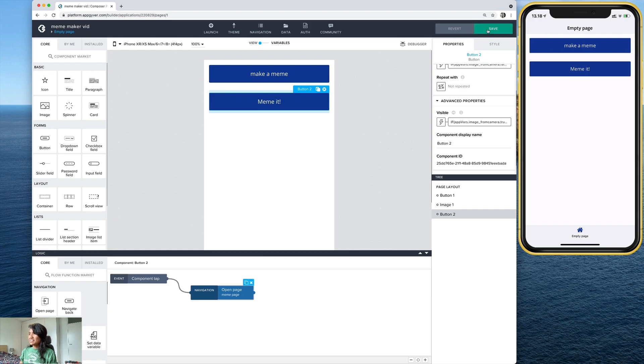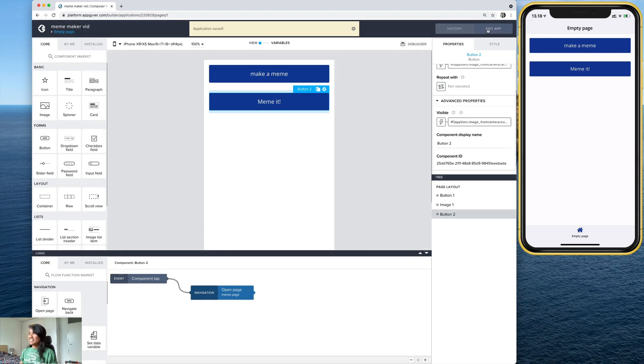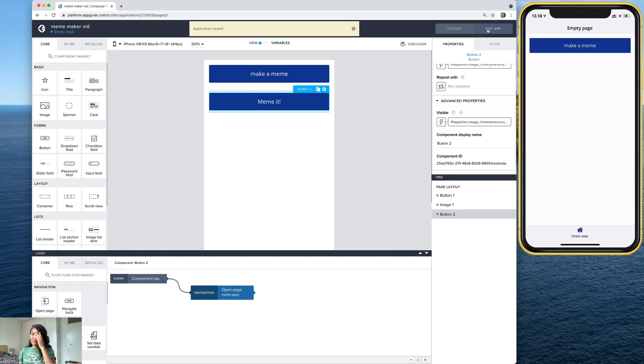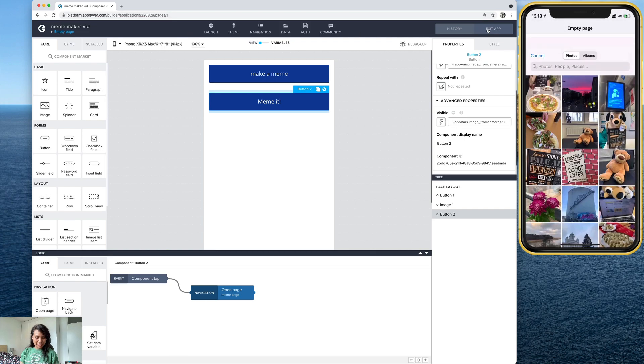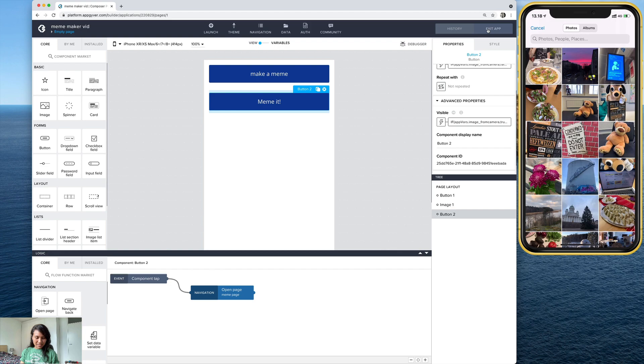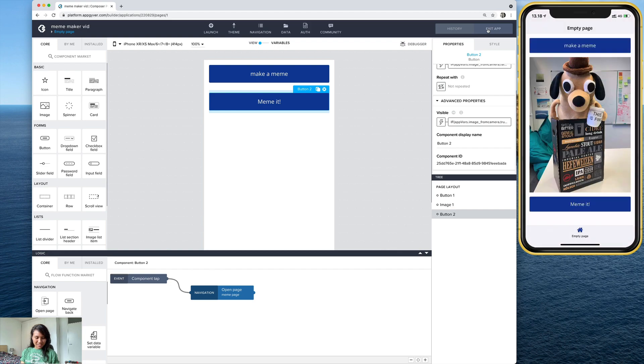So basically, if we did this correctly, it should now be hidden unless we take a photo or select a photo. So let's go ahead and test it out. Let's go ahead and select a photo. Let's pick this. This is fine, dog. There's the picture and there's the button. We did it.